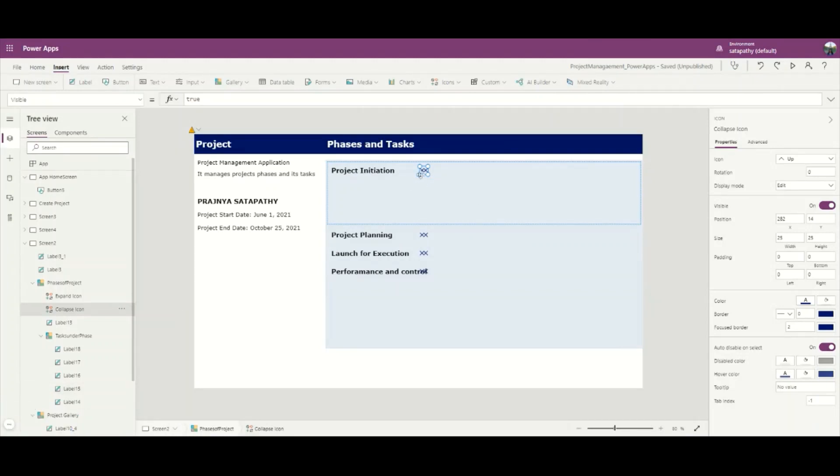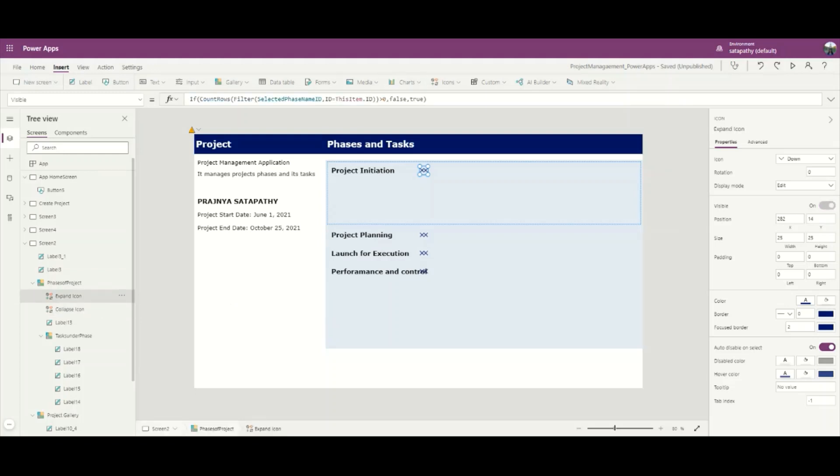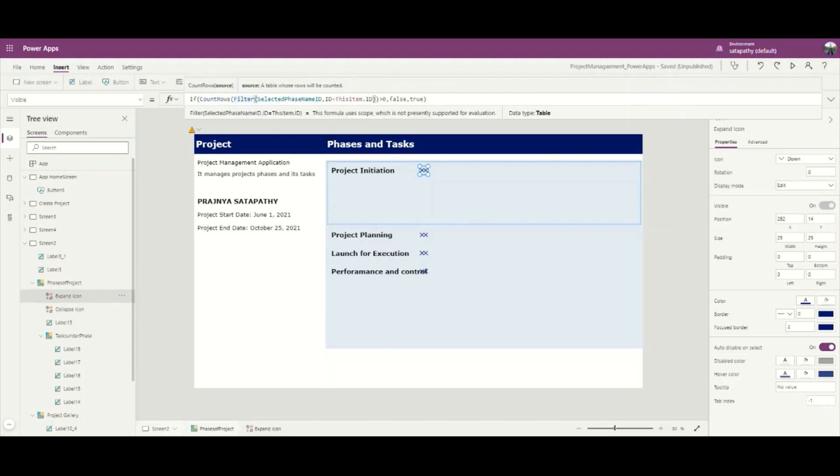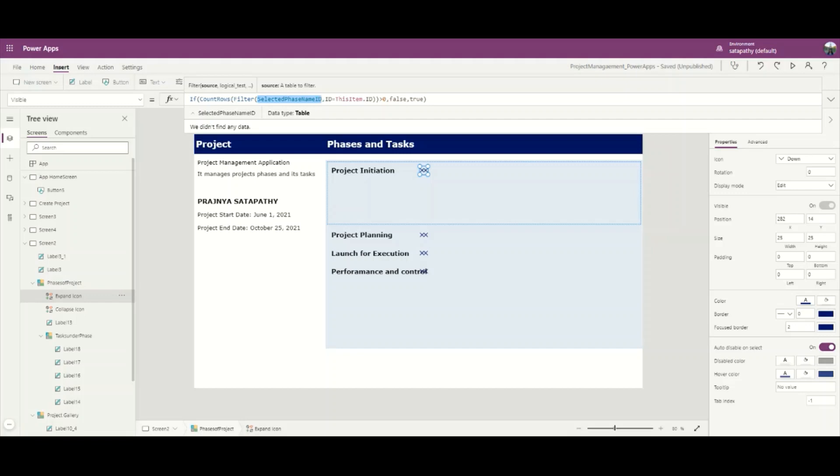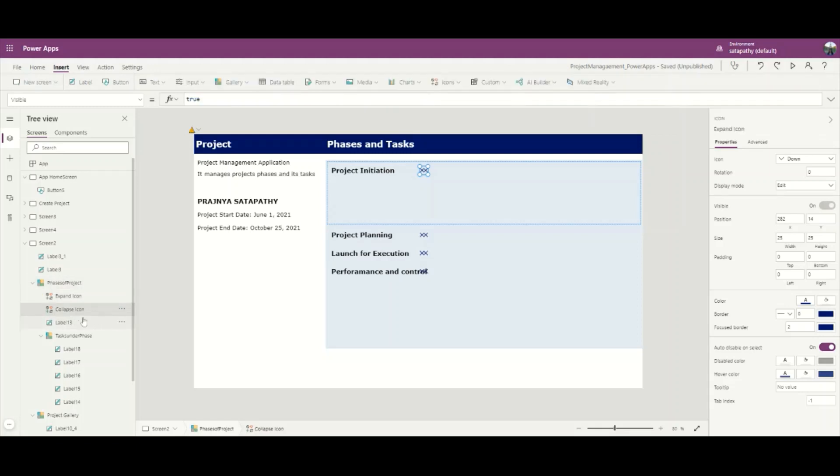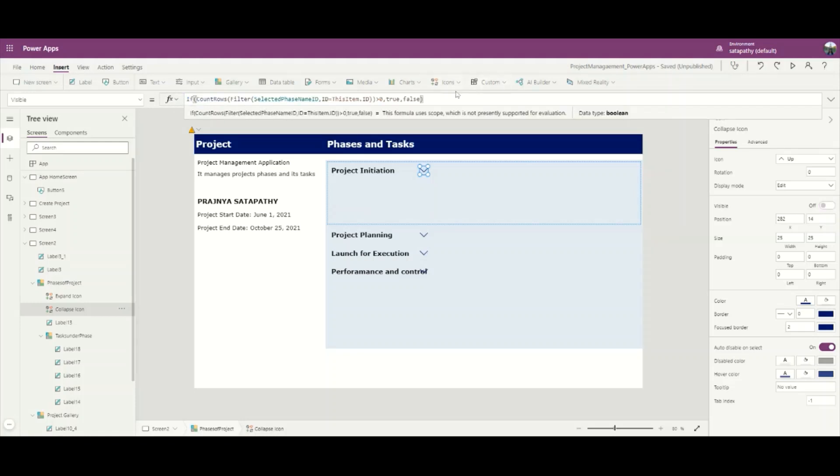Now I have placed both the expand icon and collapse icon one above each other - the X and Y properties are the same. Now set the expand icon visible property to count the rows. If the collection ID equals ThisItem.ID then the expand icon will not be visible. Similarly, for the collapse icon, let's set the opposite property of the expand icon.